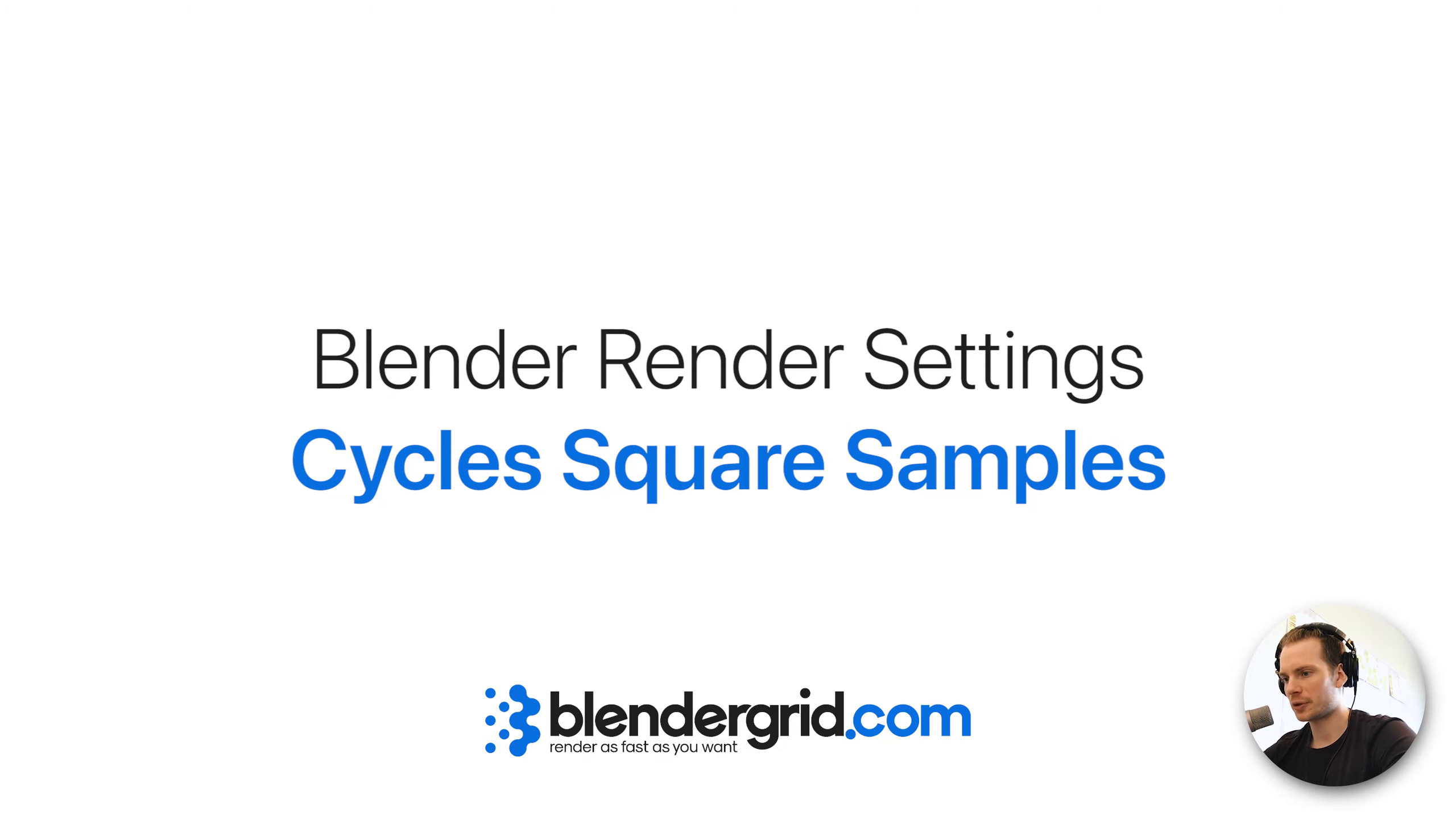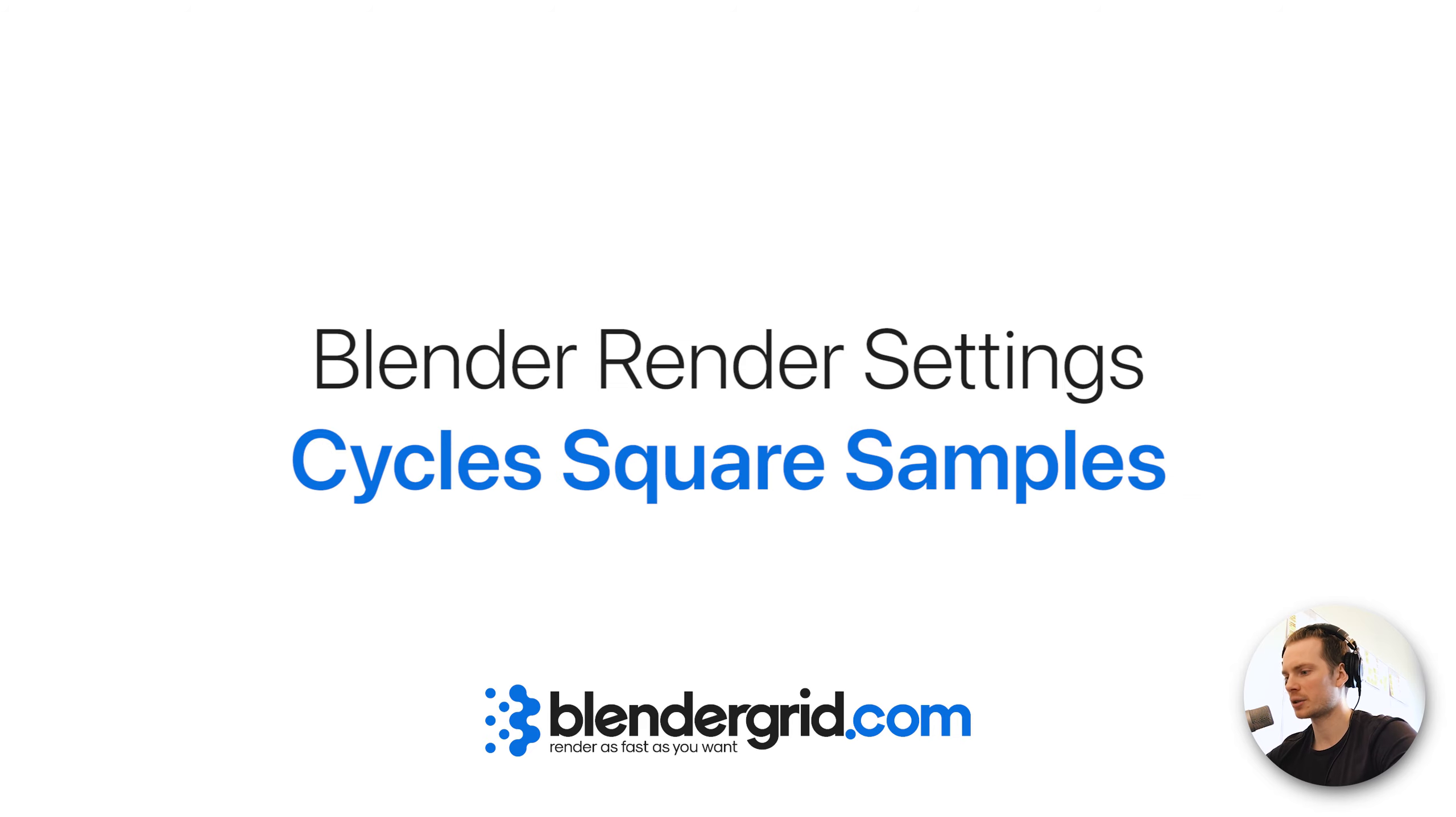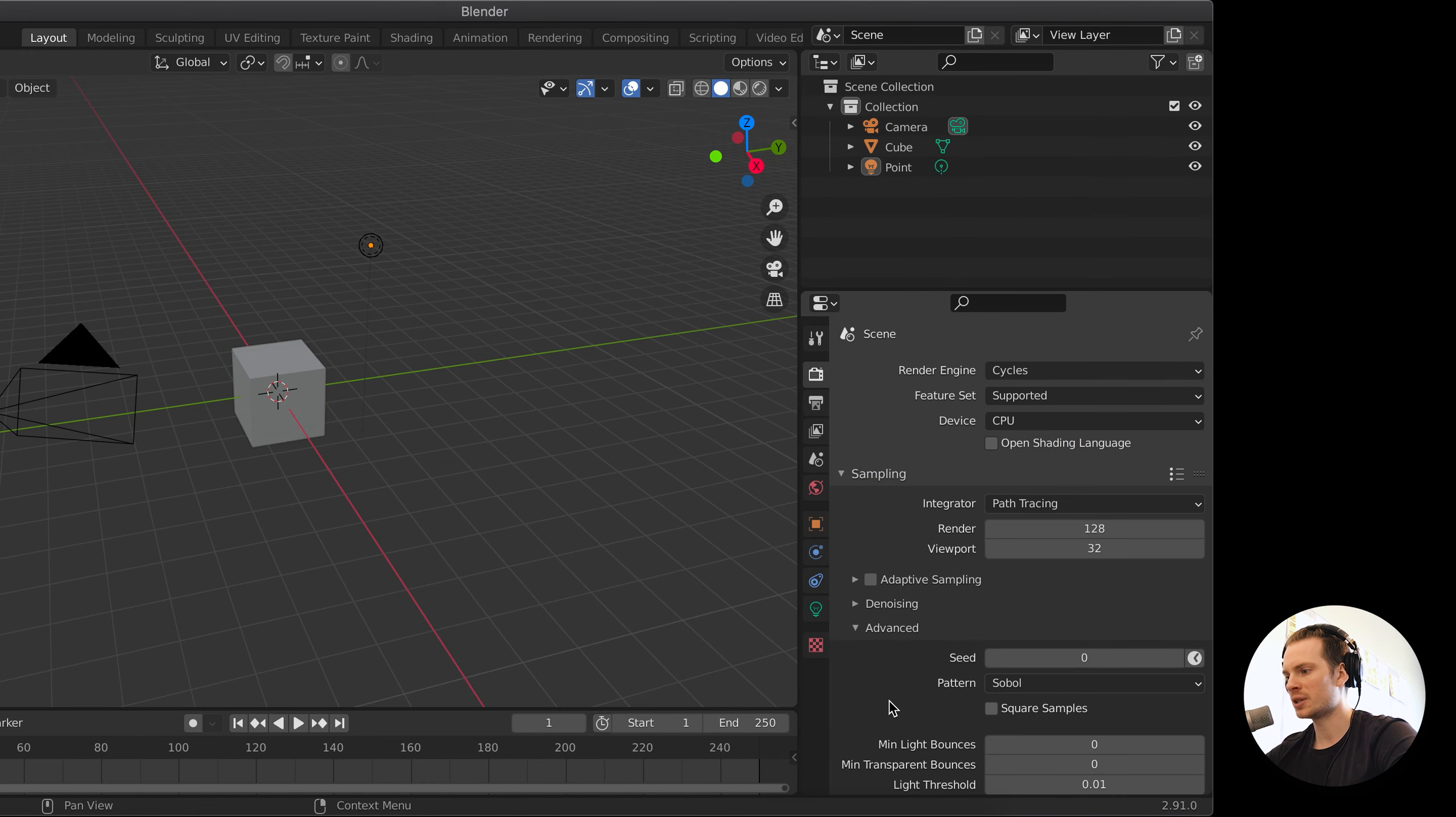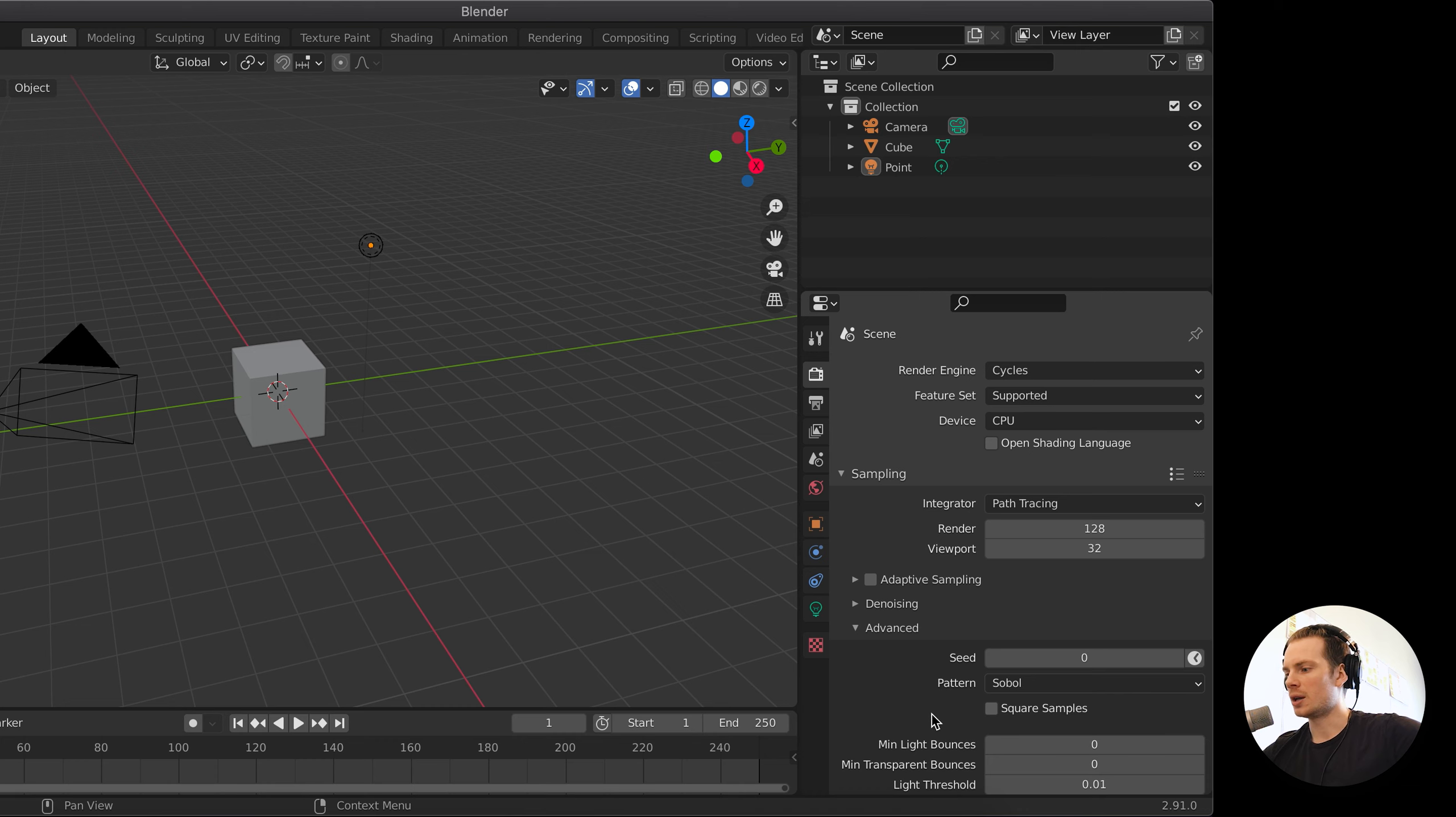Hey what's up, this is Richard from blendergrid.com. In this video I wanted to bring a little bit of awareness to one of the Cycles render settings called Square Samples. I think this setting can cause confusion with some users.